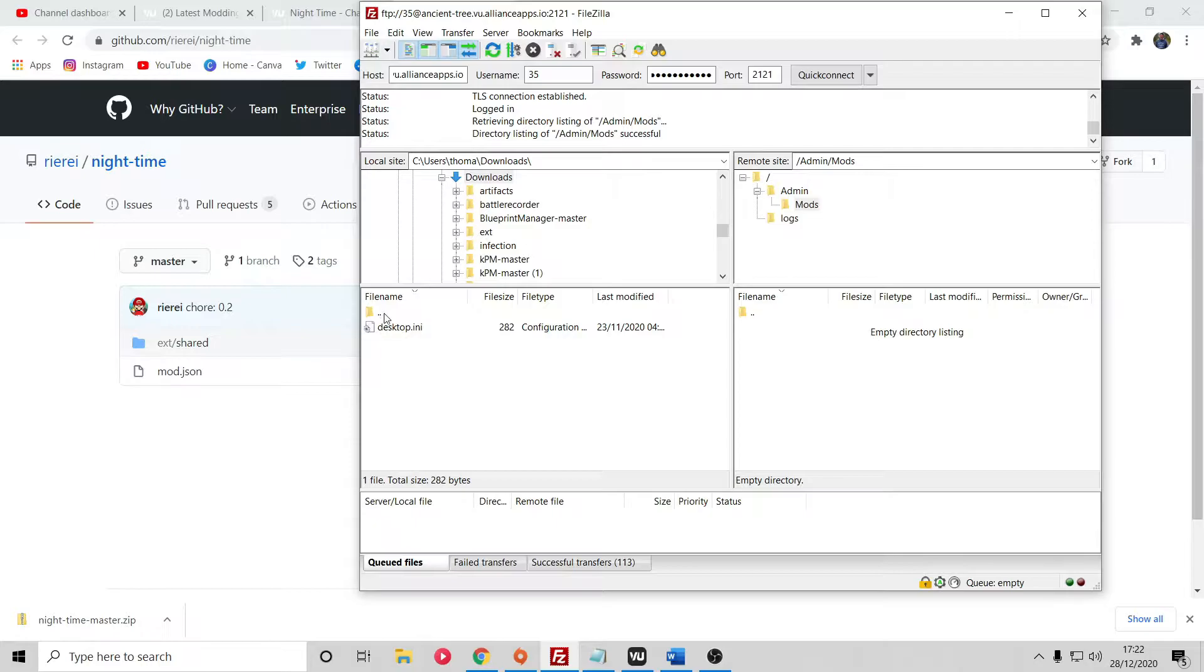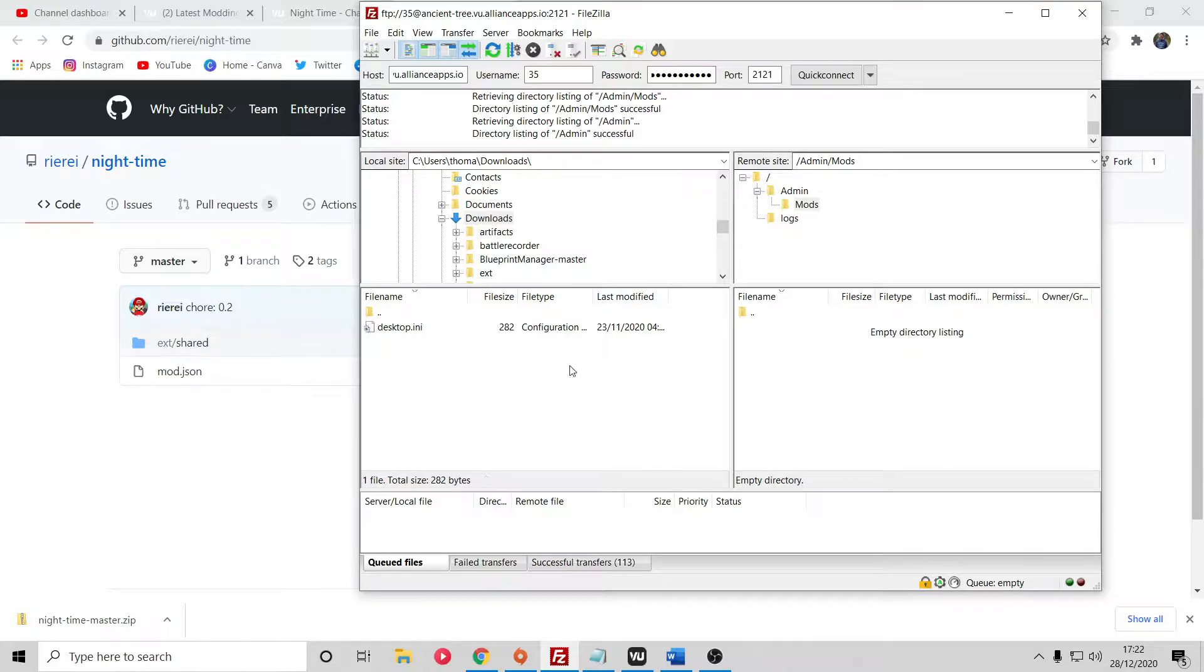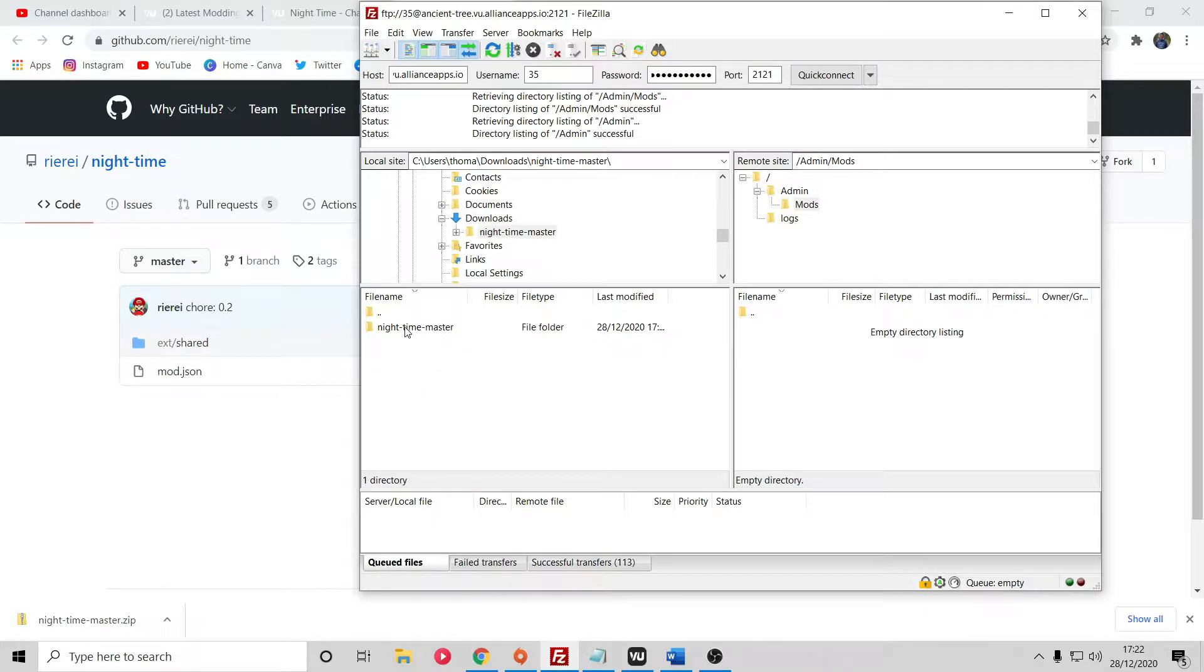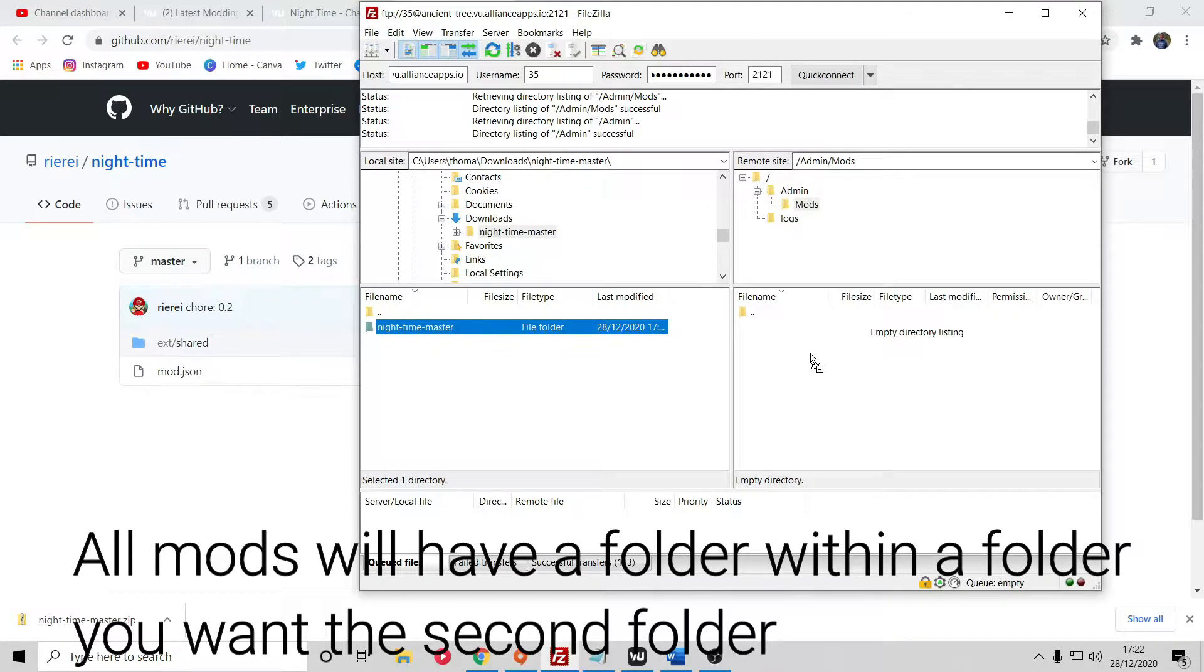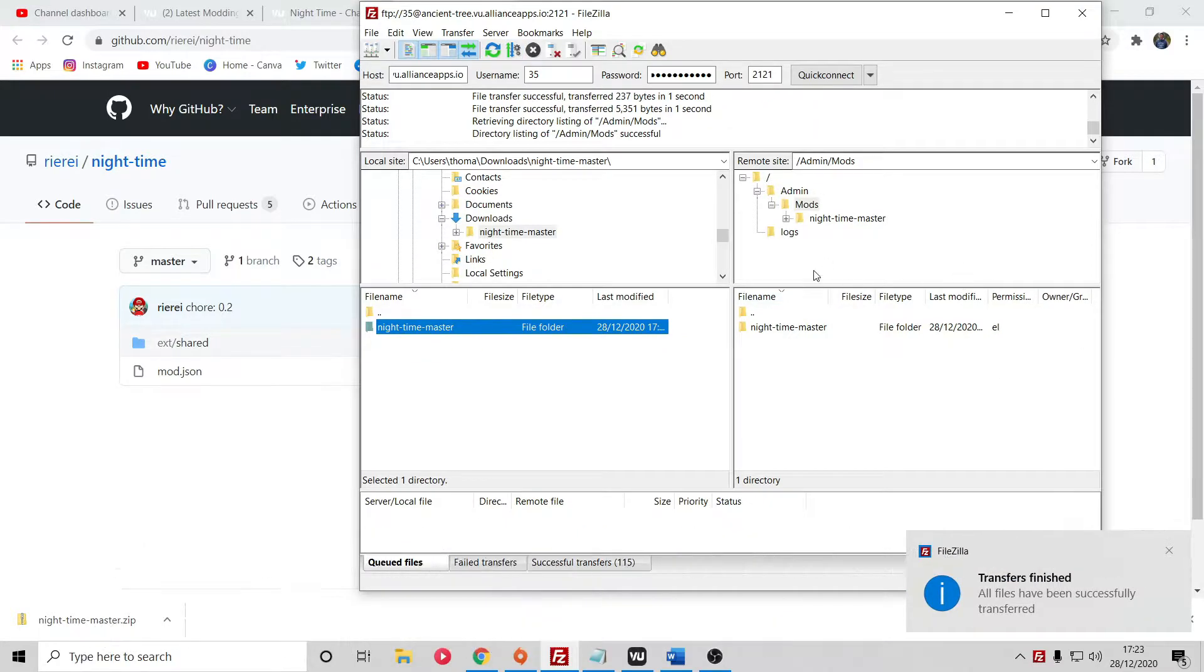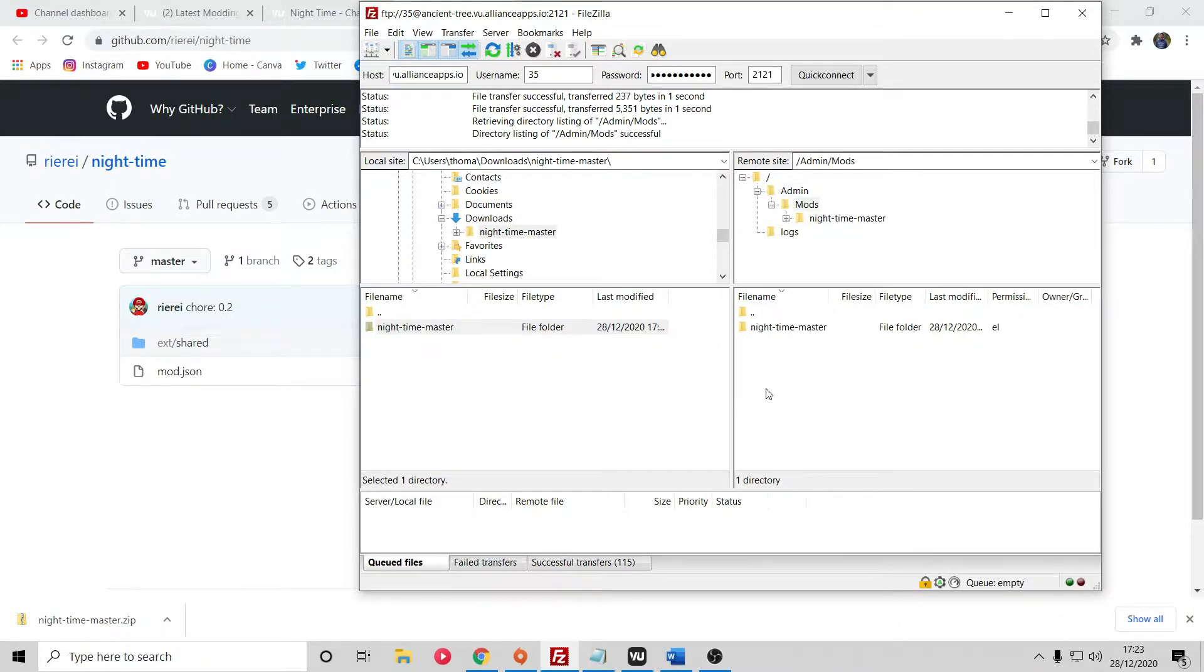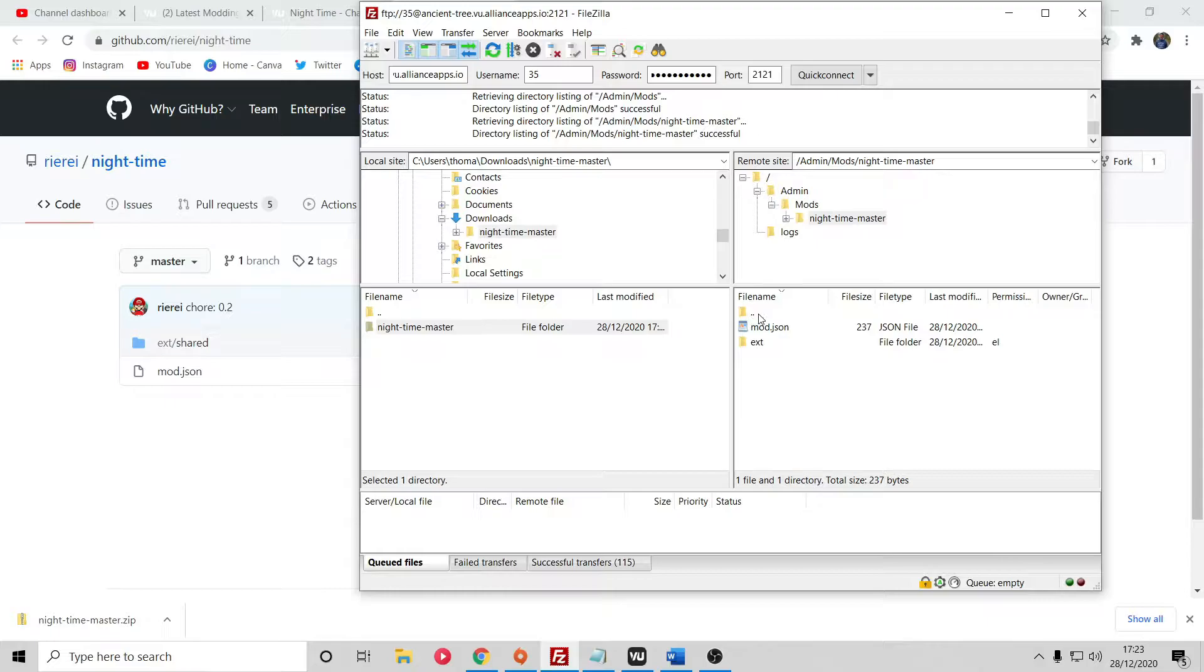Now you want to go over to FileZilla and make sure you've got your server connected, all of this as we discussed in the previous video. The first thing you need to understand is you need to put the mods into the mods folder. Go over to the mods folder. Over here is basically your desktop, all your files. I want to go to downloads and you can see nighttime-master is here as the folder, not the zip. I want to click on nighttime-master and within nighttime-master there's another nighttime-master folder. This is the one you want to click and drag over into your mods folder.